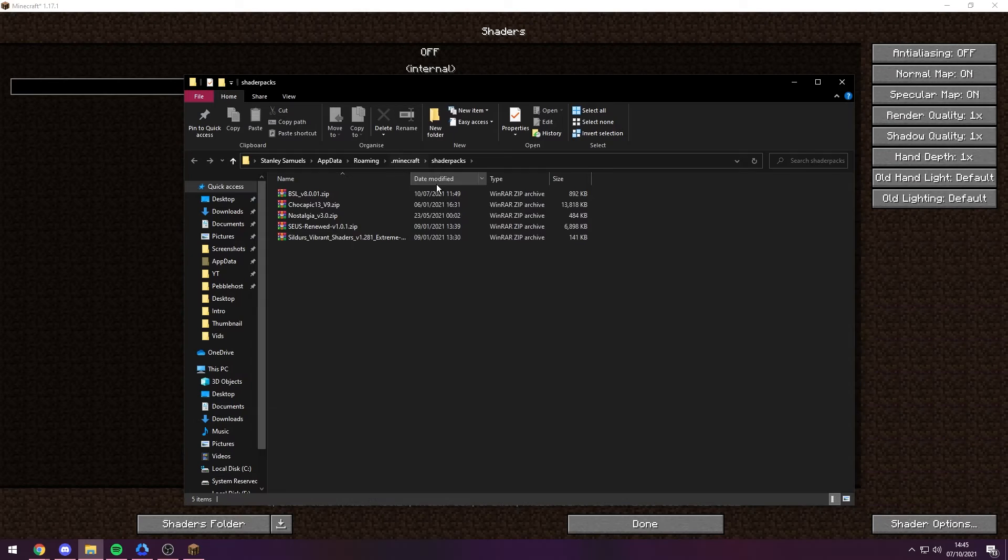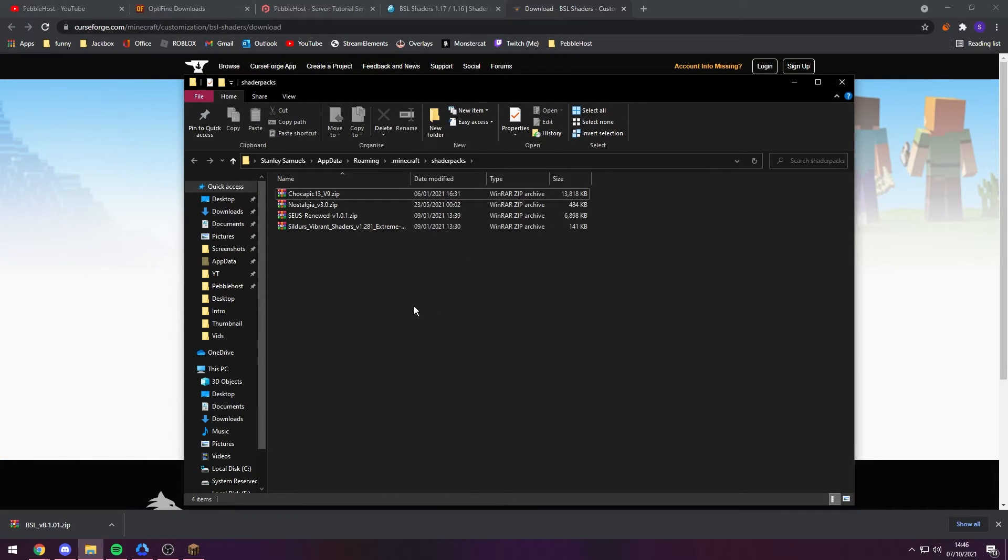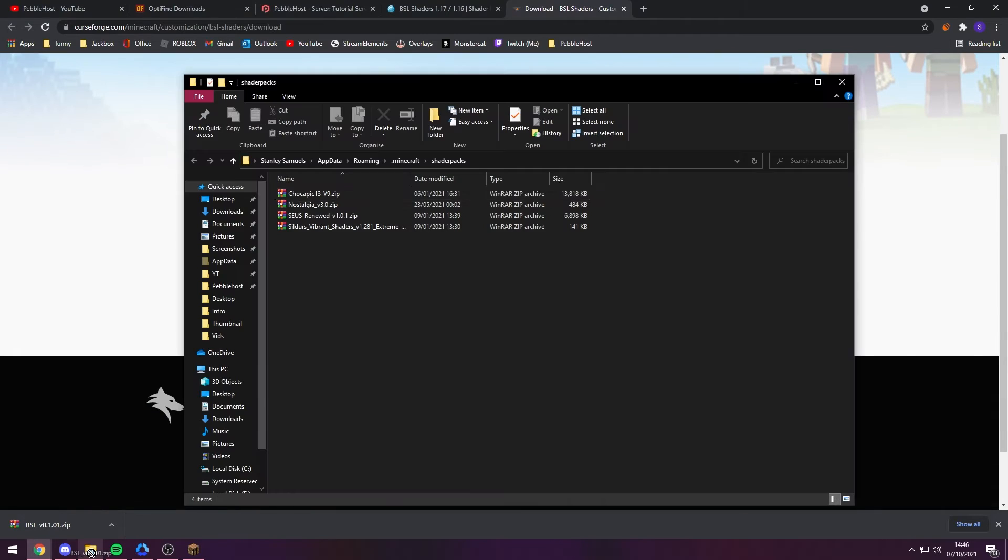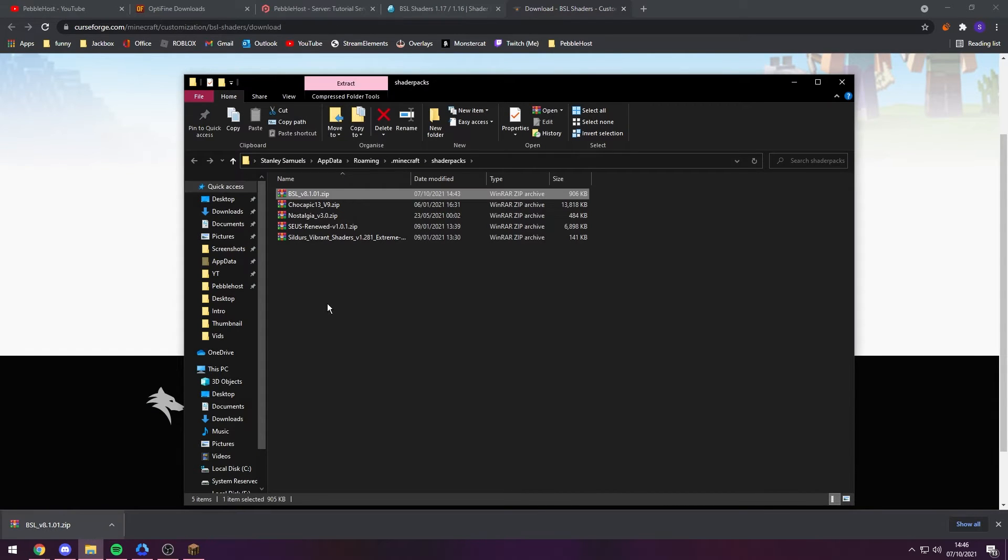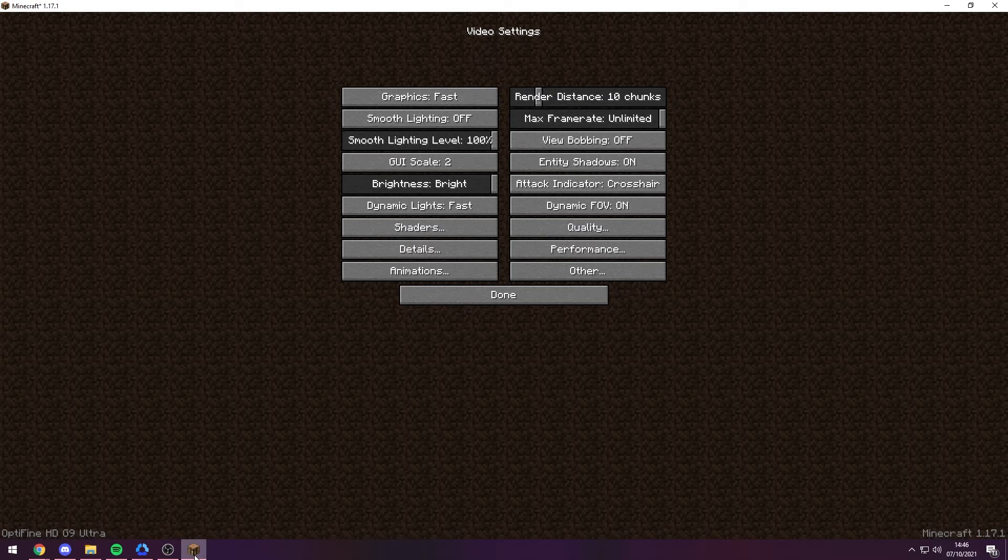Right, so now we can actually just drag it from Chrome and hover over File Explorer and drag it in just like this. And as you can see, BSL is now in the shader packs folder. So now if we go back to Minecraft...